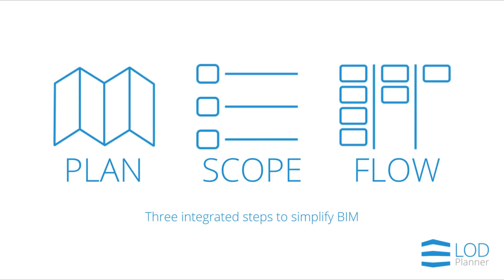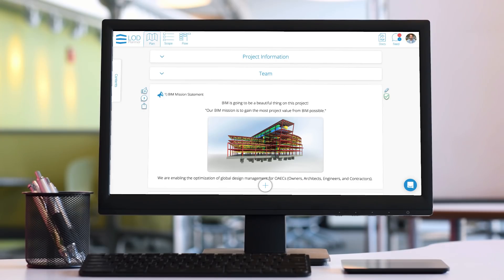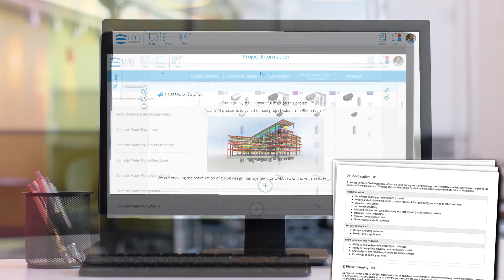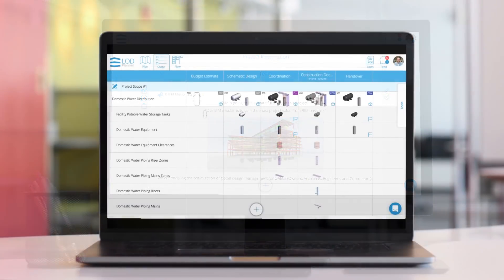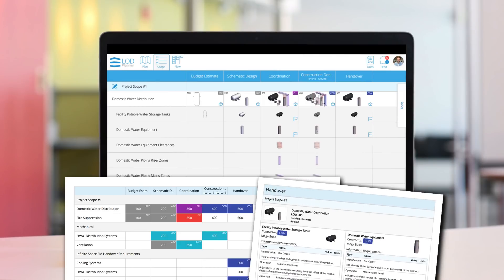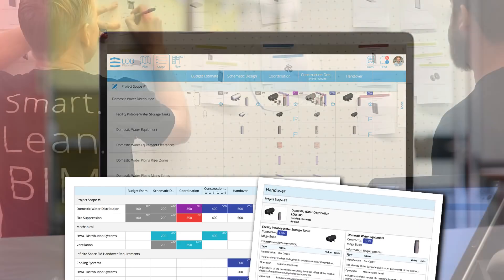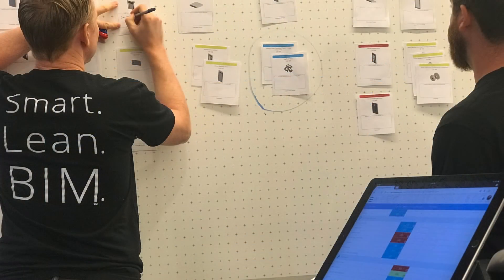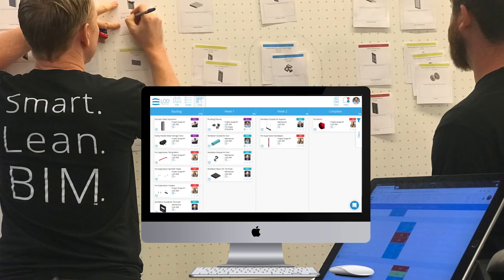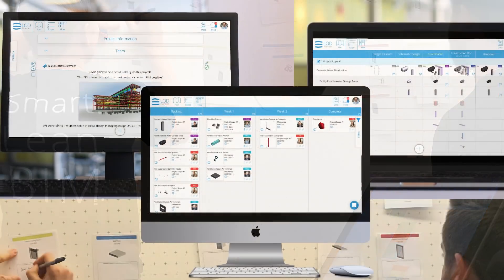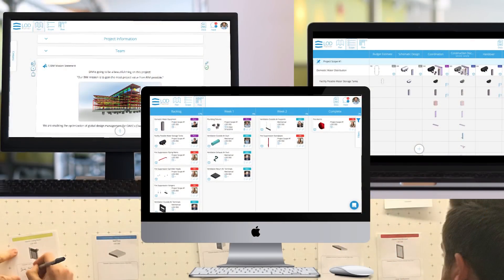This app has three key modules: Plan, Scope, and Flow. You don't have to use the whole app. Some teams start with a Plan module to standardize execution plans and contracts, some focus on minimizing their risk using the visual scoping module, some like to print the pull planning cards so they can run lean design management workflows. You can grow into the other integrated modules whenever you're ready.